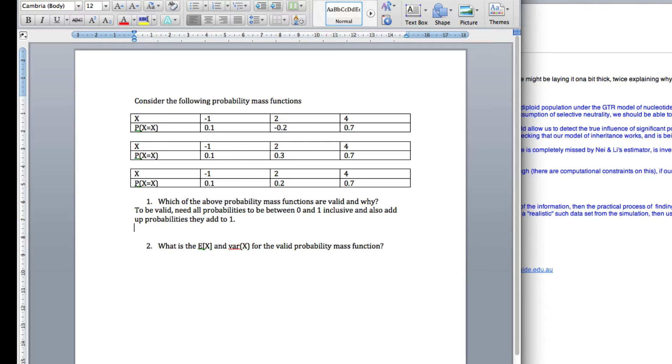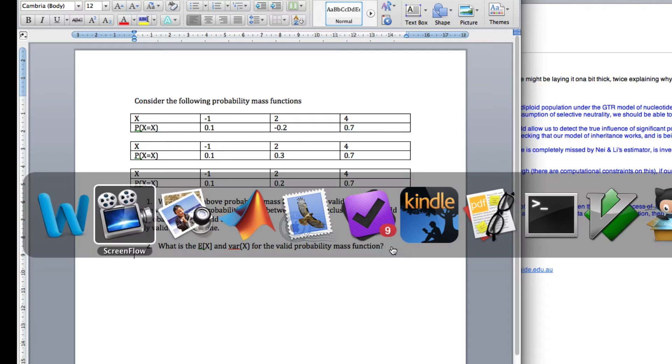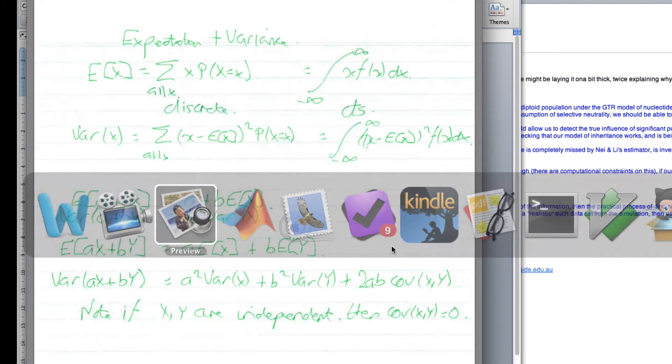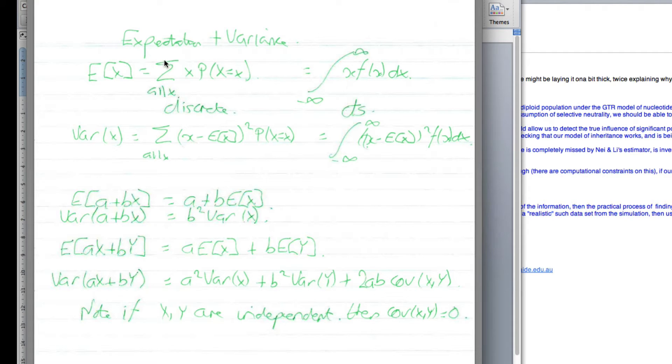So what is the expected value for the valid probability mass function? Okay, so how do we get the expected value? Well, here's my teaching. Expected value for discrete, you've added up over all positive values of x, the value of x times the probability of getting that.